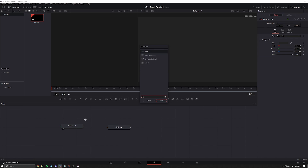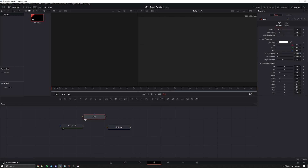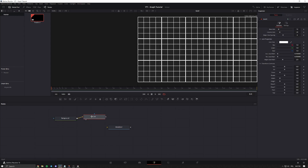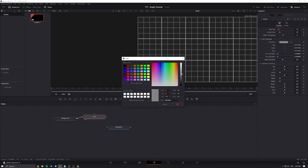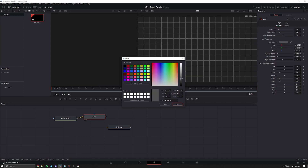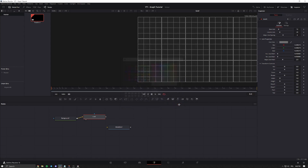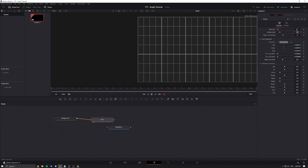We're going to type in Grid, click Enter, and connect that to the background node. Click 2 on it to view it. Now we can see the grid. Let's change the color of the grid to something a little bit more dark. Then we want to adjust the number of row cells and column cells in the inspector — I'm going to go with 7 row cells and 5 column cells.